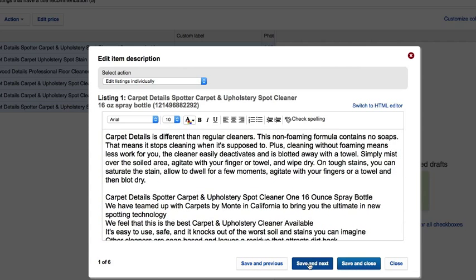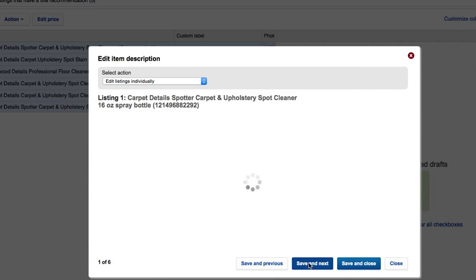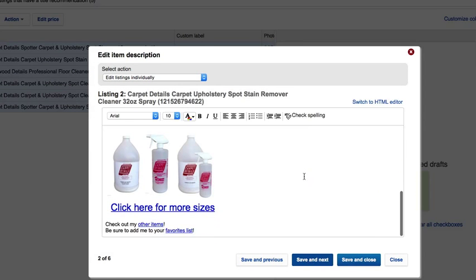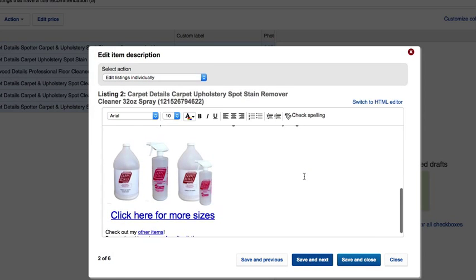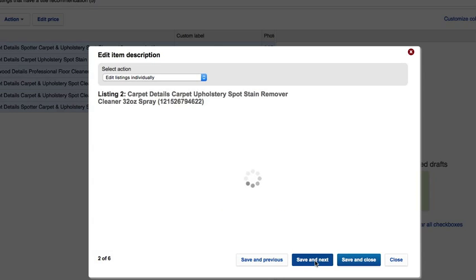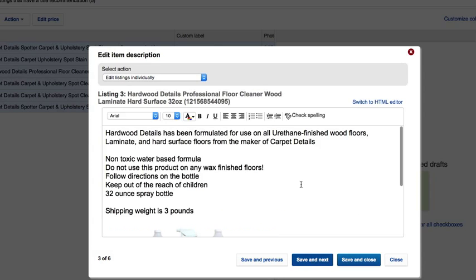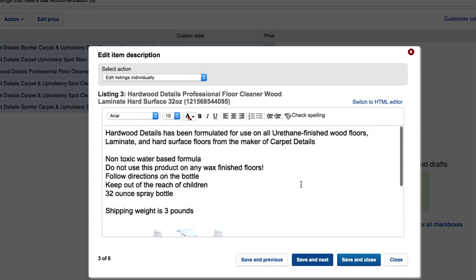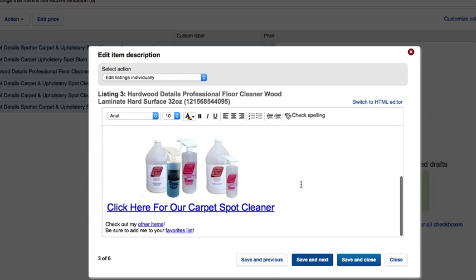Then hit save and next and it brings up the next listing in line. This listing's okay too, so I'm going to leave this one. It's taking me to my third listing. I'm going to leave this one as well.